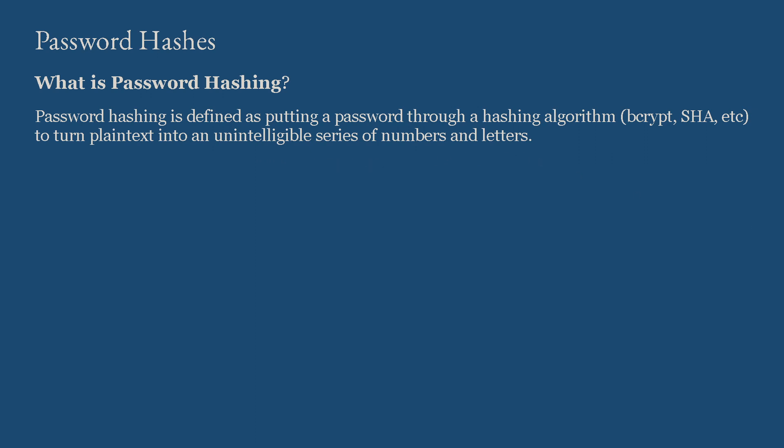What that actually means is a password that we have created is going to go through a hashing algorithm and comes out as a jumbled mess which is not readable.